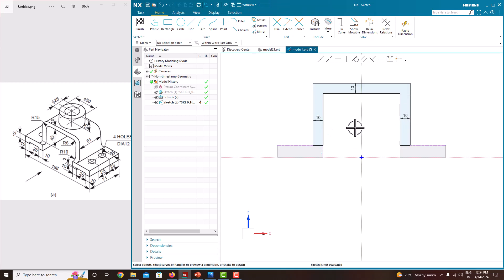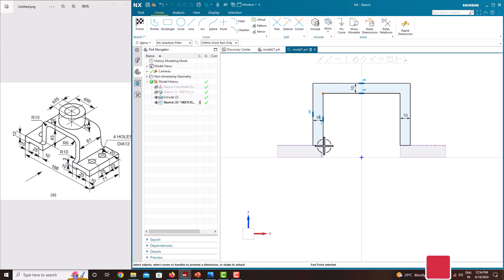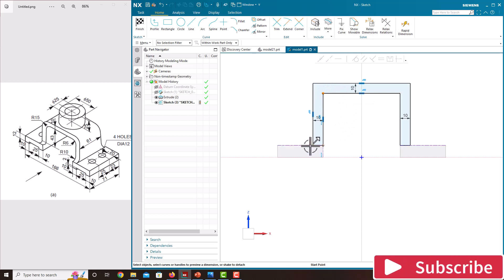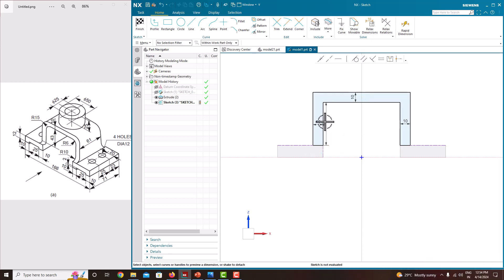Now we just want to specify the total height. From this point to this point it is 43. Just select this point and select this line, double click here and make it 43, press the roller.